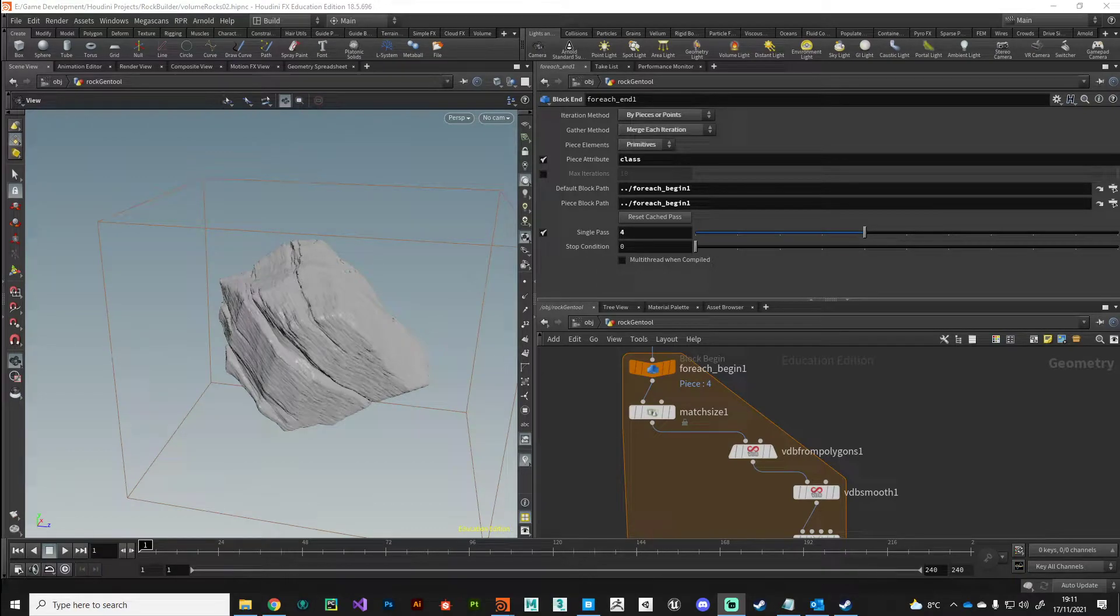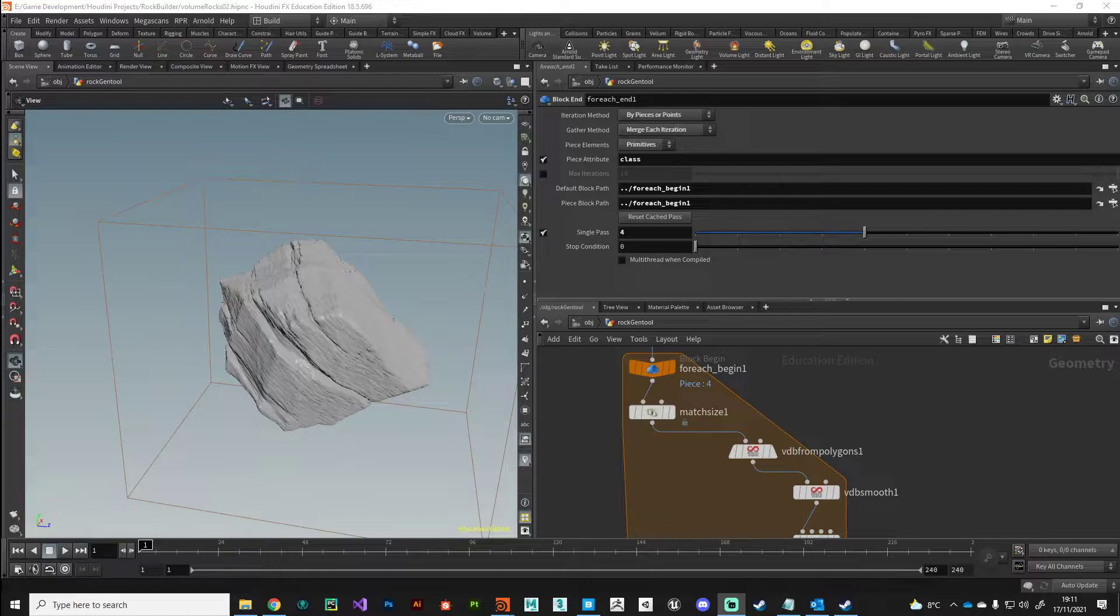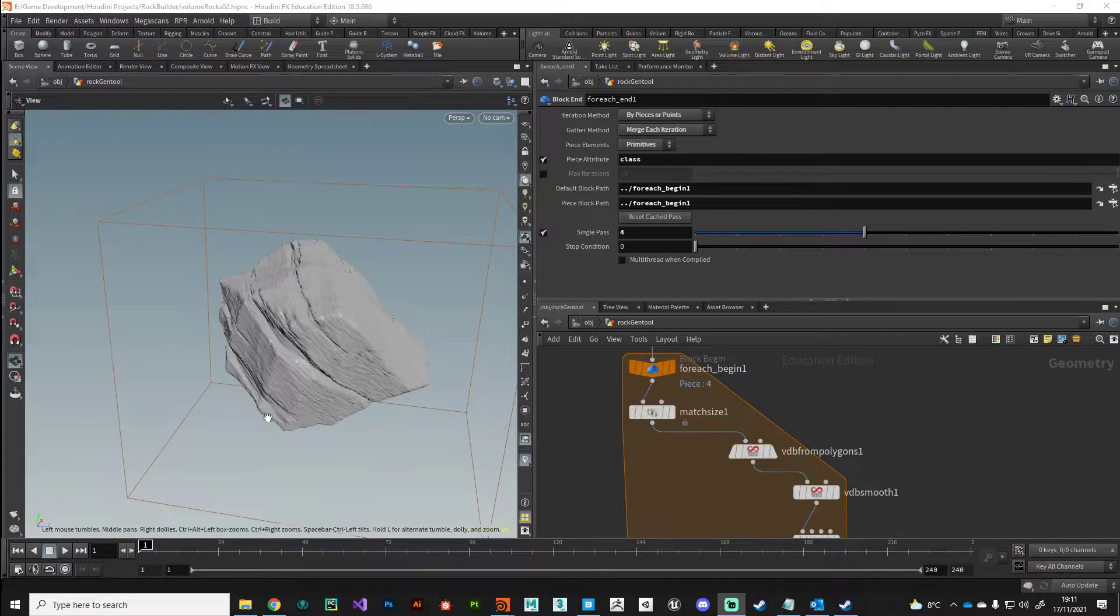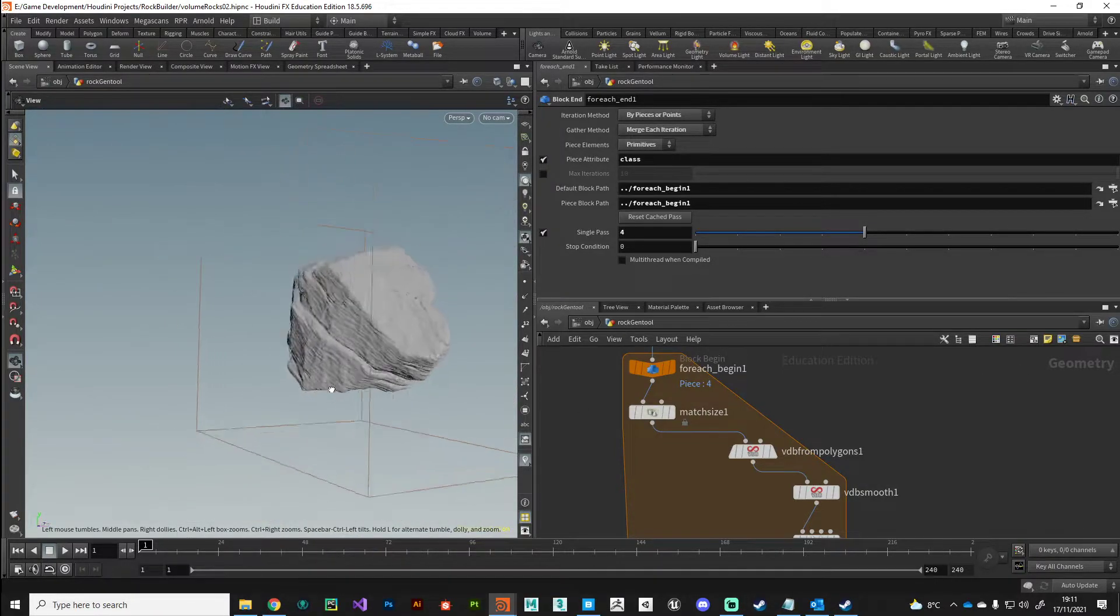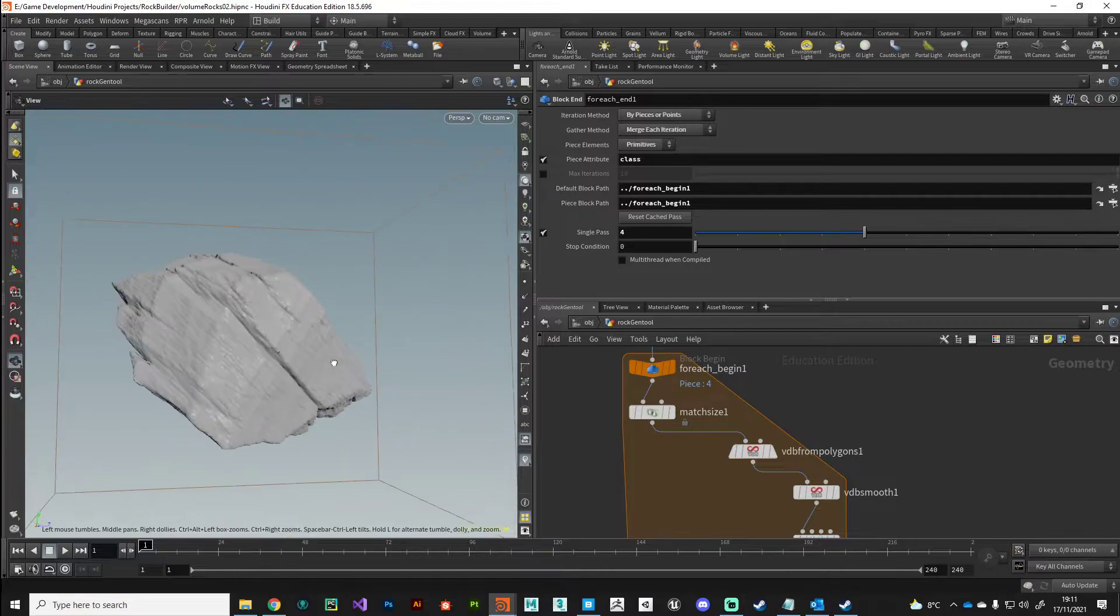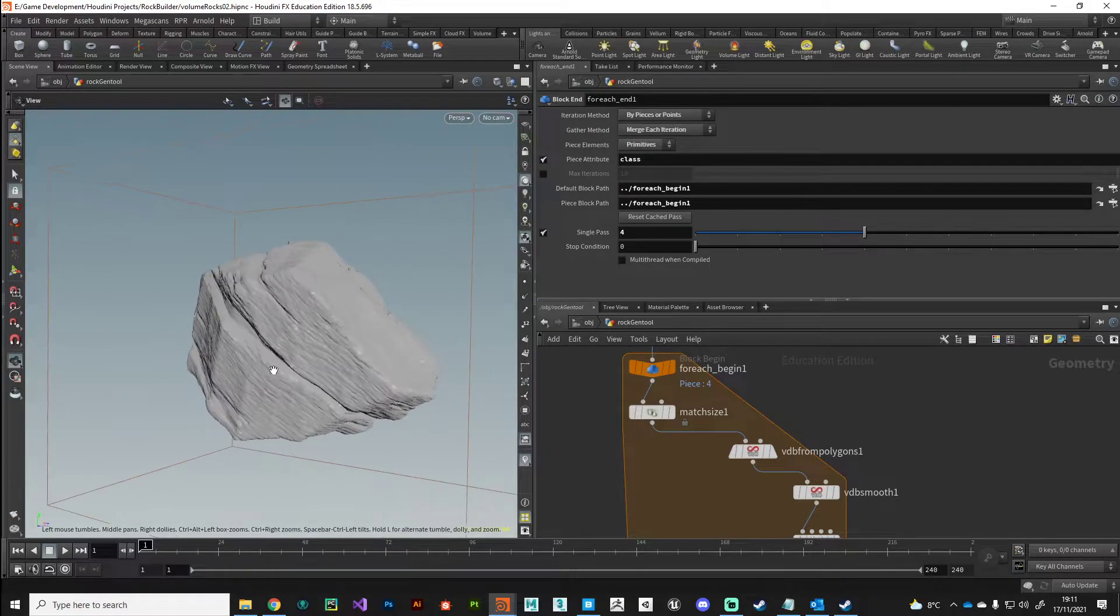Hey guys, welcome back. I've just spent a little time playing around with noise settings in the volume VOP and I'm happy to move on to the next phase which will be surfacing and shading.